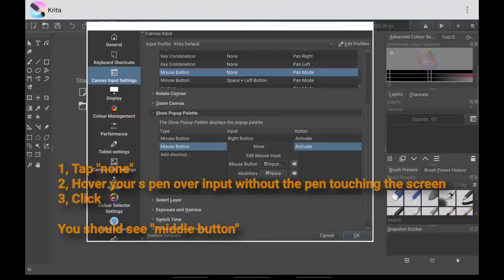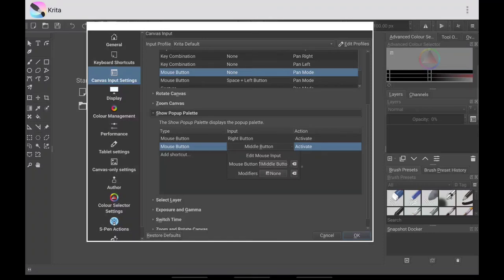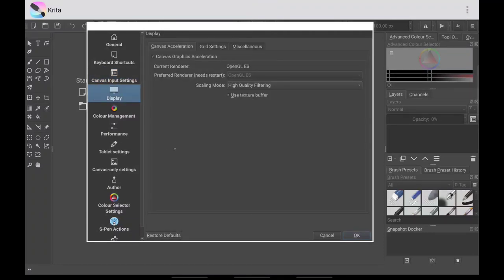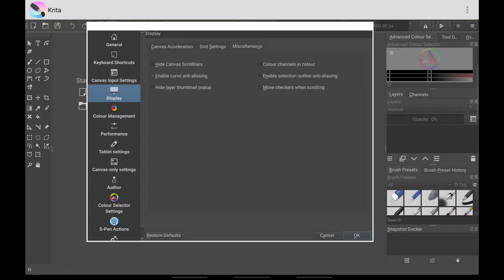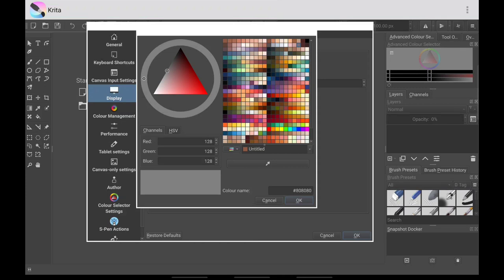Go to Pop-up Palette, click 'Add Shortcut,' then select Mouse Button. Here you can click your stylus button — you don't have to touch the screen, you can just hover over it and click the button and it should register as the middle button. Then go to Display. Under Miscellaneous, you can change this — it's completely up to you. I prefer to change the canvas border color.